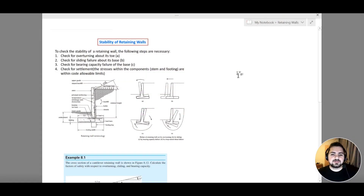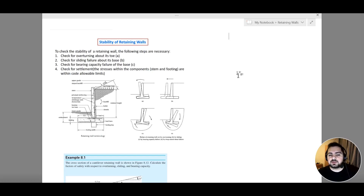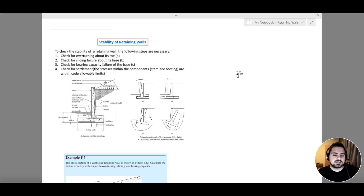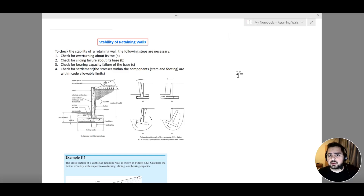Hello everyone and welcome to the first lecture of this course, where we will be talking about the different types of retaining walls. We are going to better understand how to analyze and design these retaining walls. In this course we are going to cover three main types: cantilevered retaining wall systems, counterfort retaining wall systems, and restrained retaining wall systems. In this section specifically we are going to go through a quick overview of our retaining wall systems.